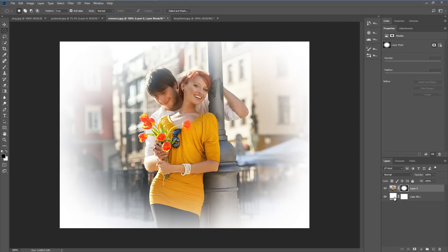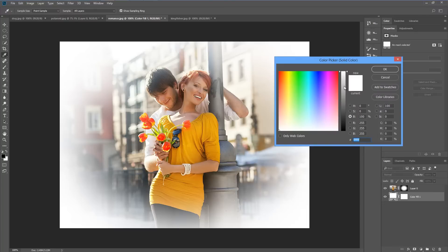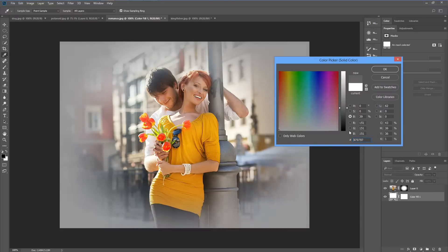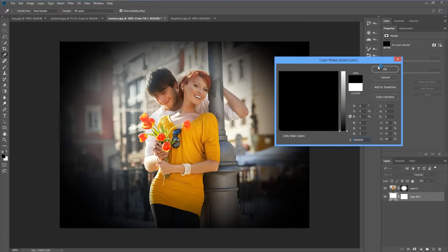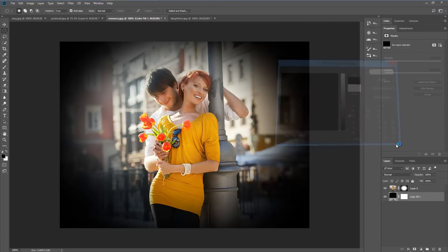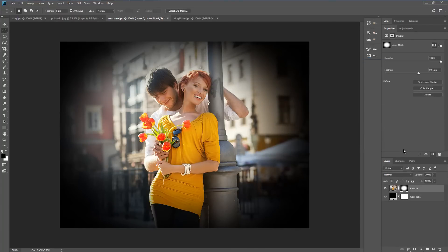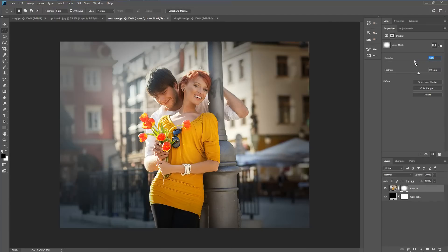We can if we want to double click on the lower layer, make that black, go to the layer mask and then reduce the density and that gives us something like a traditional vignette.